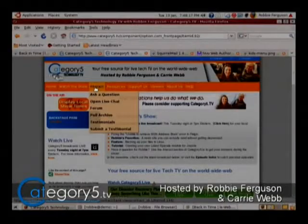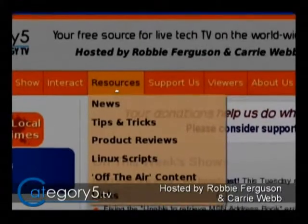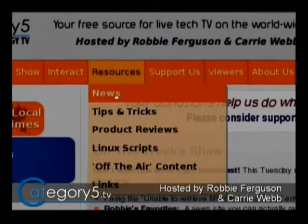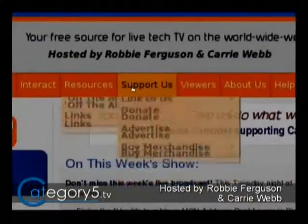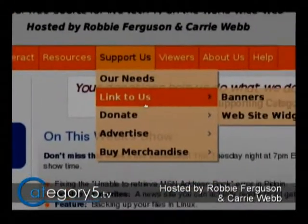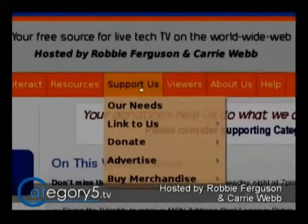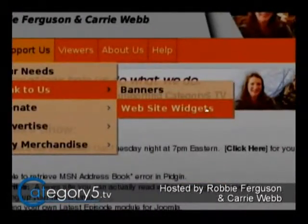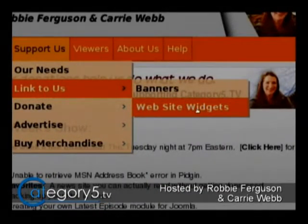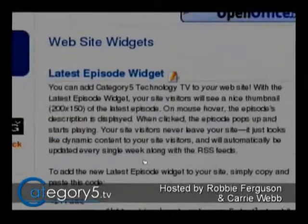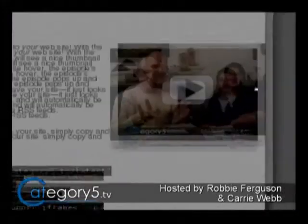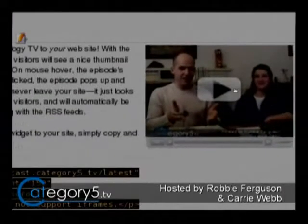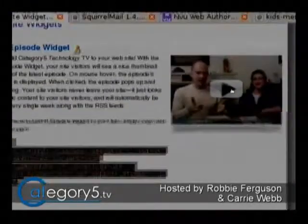So step one is that we've got to get onto our website, category5.tv. We're going to be learning two things here: how to create a module in Joomla, and how to add this website widget. So go to Support Us, Link to Us, and Website Widgets — this is at category5.tv — and right there, just grab that code. This is the code that Davey is trying to paste directly into a Joomla window.